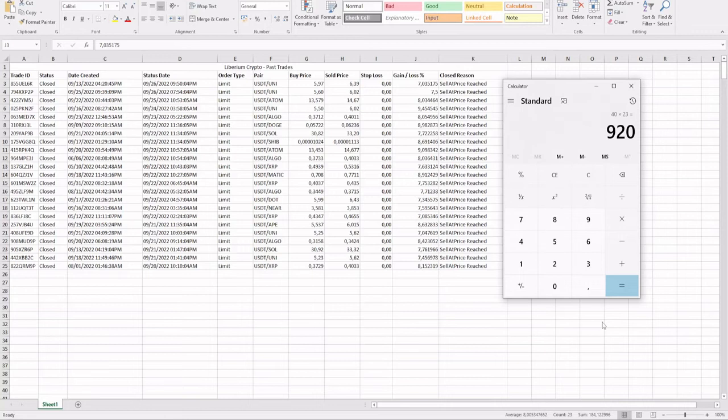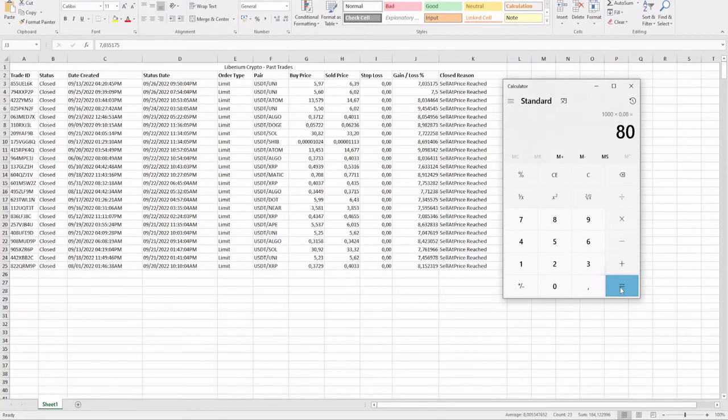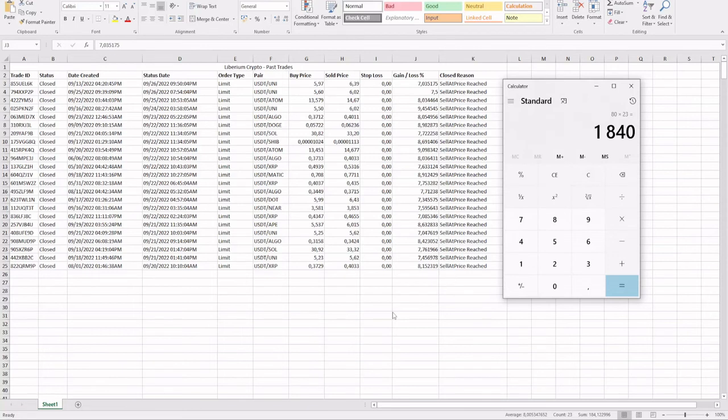This is the opportunity Liberium Crypto offers you - you're in control, you have access to your funds at all times. Let's say you've traded $1,000 a trade times 8% - that's $80 profit on each closed trade. 23 closed trades, that's a profit of $1,840 in one week. Leave me your comments and concerns down below and let me know how you are structuring your Liberium Crypto account. Do you like the fact that you're in control at all times?